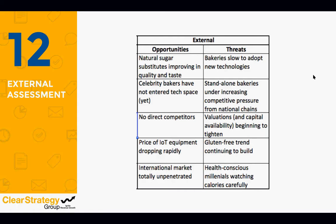Here's what Warbly did with those categories. On the opportunity side: natural sugar substitutes are improving in quality as people become more health-conscious; celebrity bakers are increasingly visible on TV but haven't yet been sponsoring tech companies, so that's a potential marketing opportunity; there's currently no direct competition in IoT-based bakery machine connectivity — a great opportunity while it lasts; the price of IoT equipment is dropping rapidly, increasing margins; and internationally, nobody is doing anything in this market, so there's a huge opportunity to dramatically increase the addressable market size for Warbly.